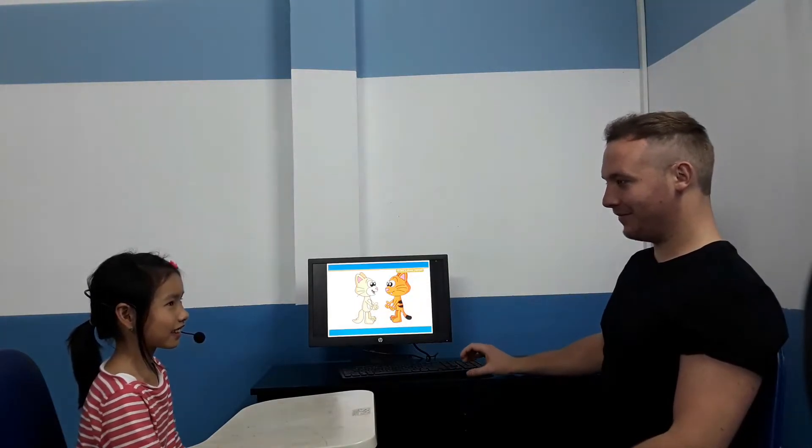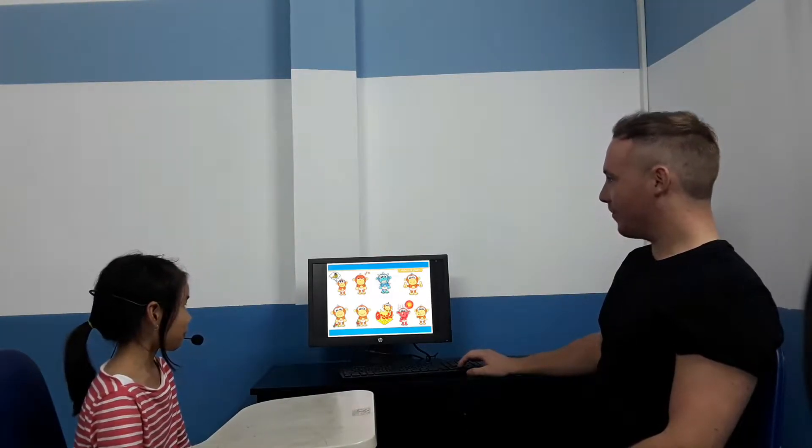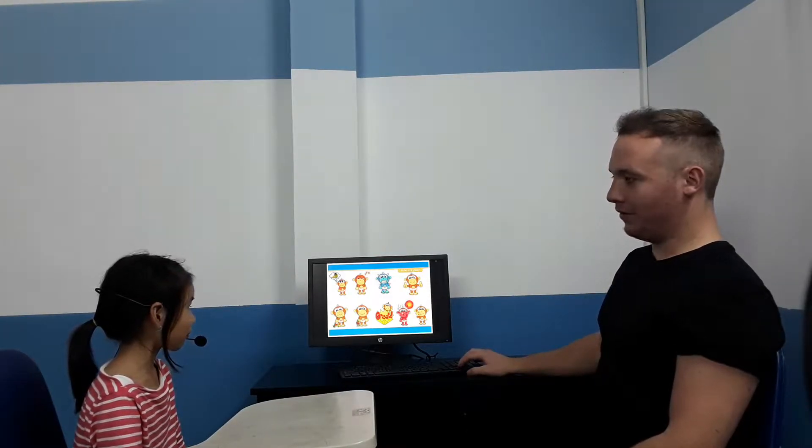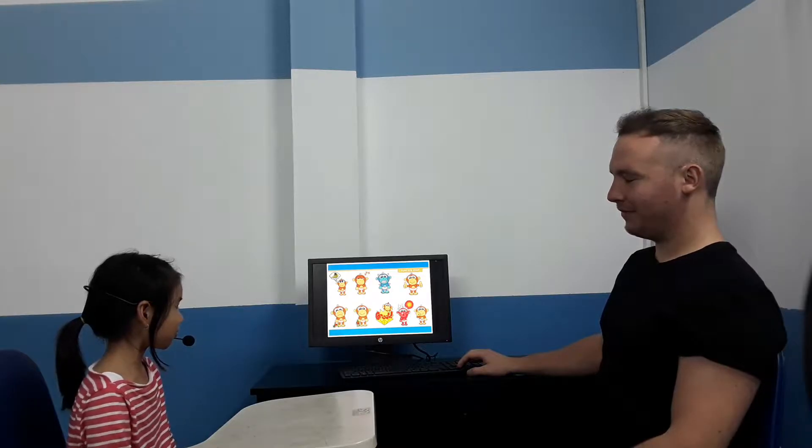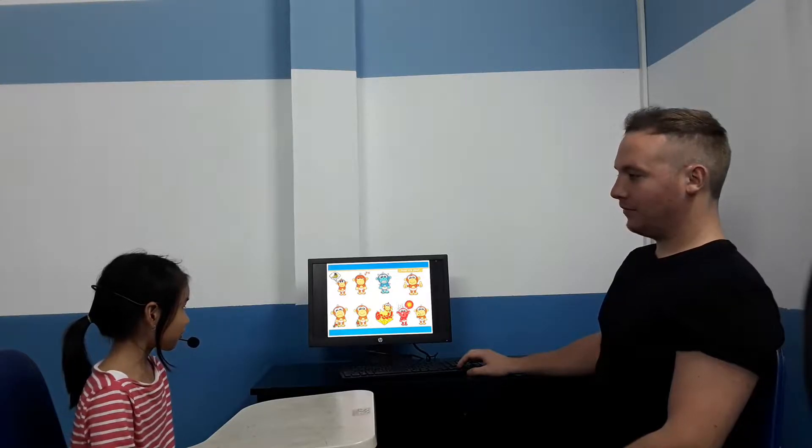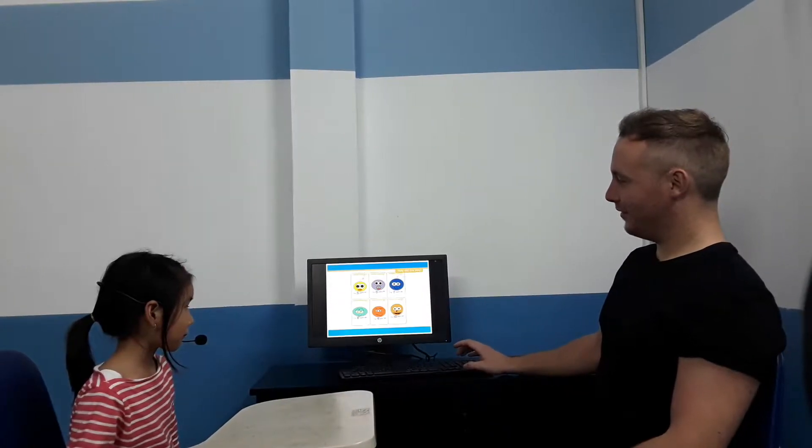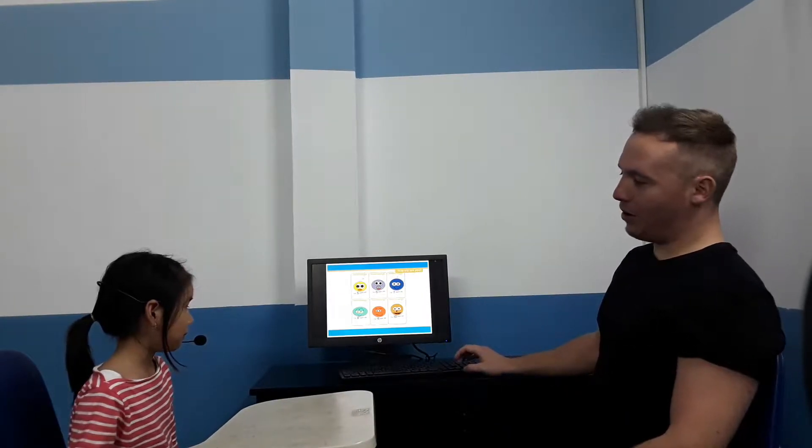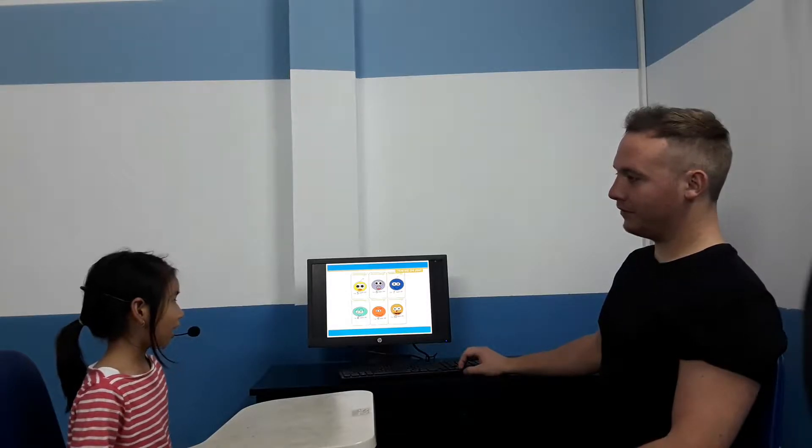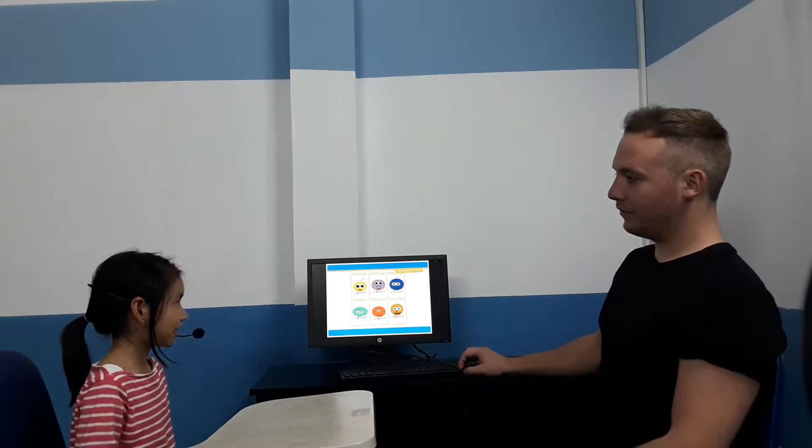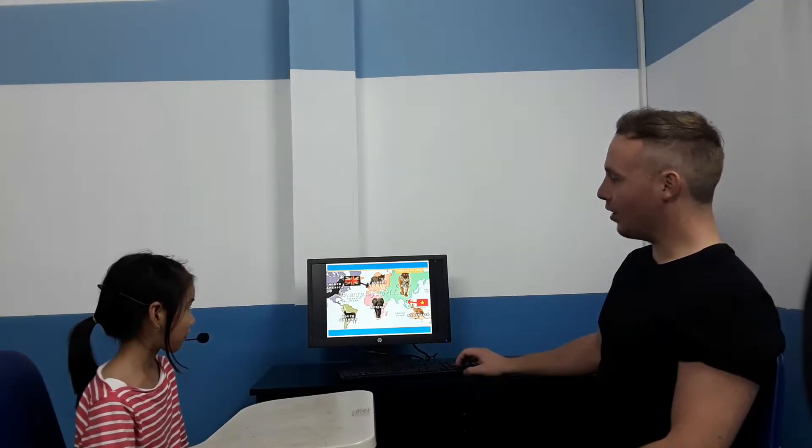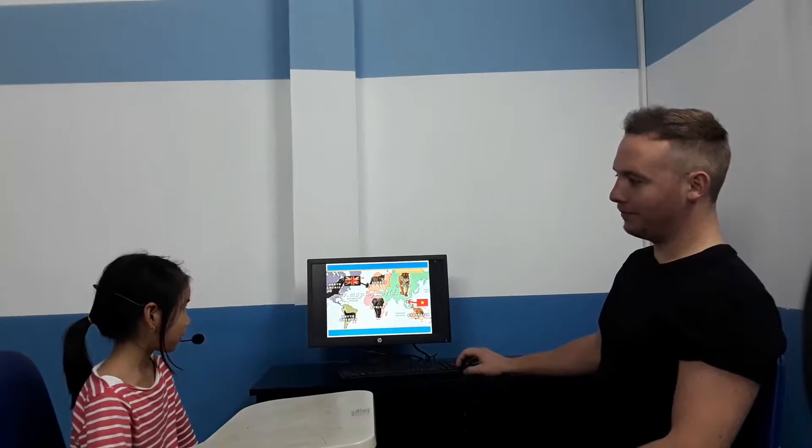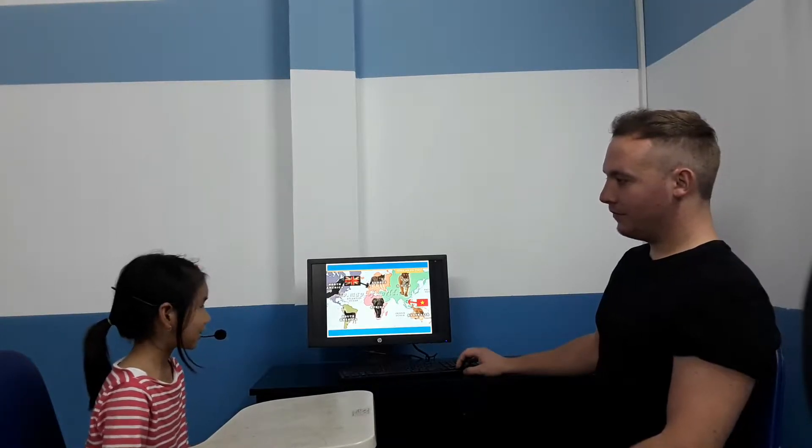How are you? How old are you? I'm seven or eight. Where are you from? I'm from Vietnam.